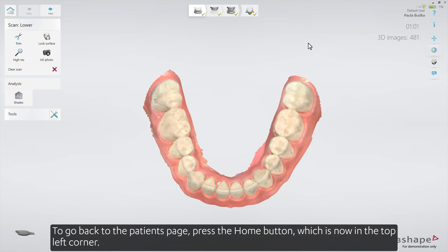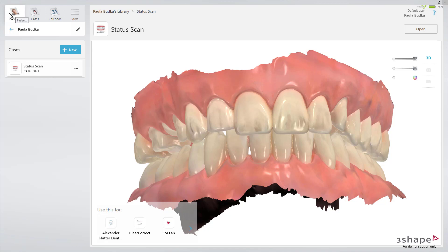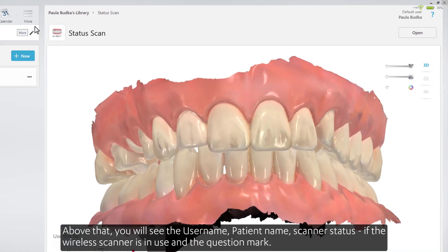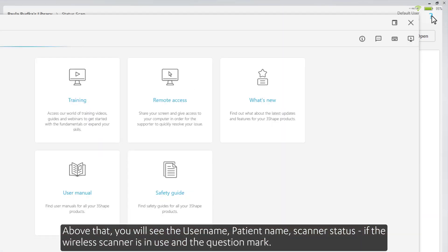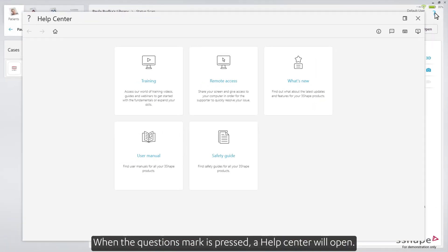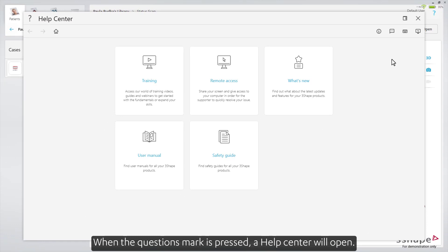To go back to the patient's page, press the Home button, which is now in the top left corner. Above that, you'll see the user name, patient name, scanner status if the wireless scanner is in use, and the question mark. When the question mark is pressed, a help center will open.